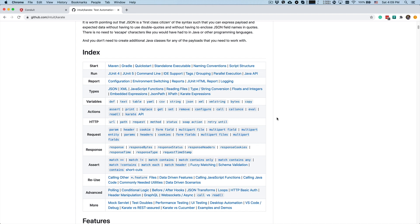Hello guys! Welcome back to Karate DSL from zero to hero. In this lesson we will talk about assertions. This is the Karate documentation and we will talk about this section today.